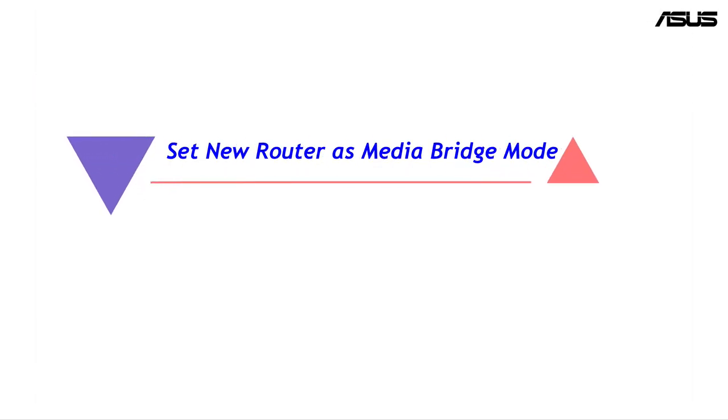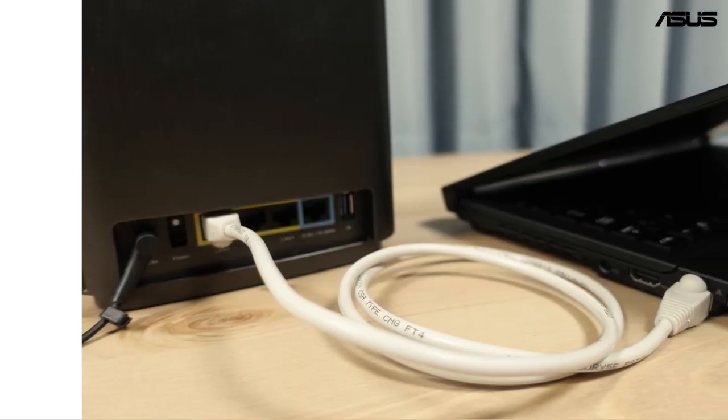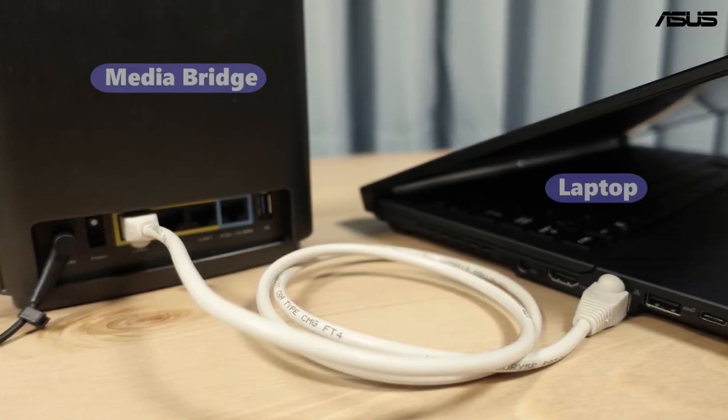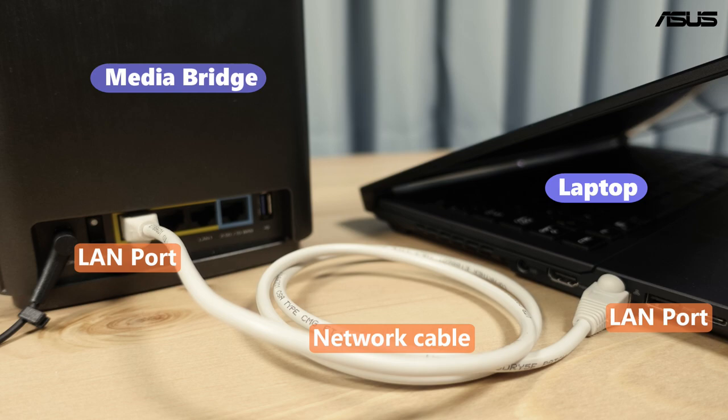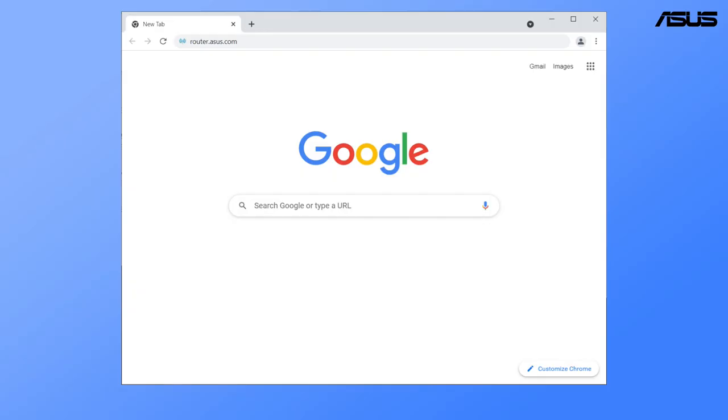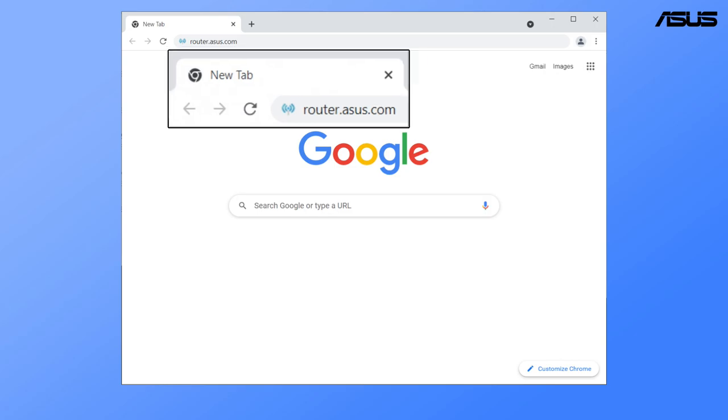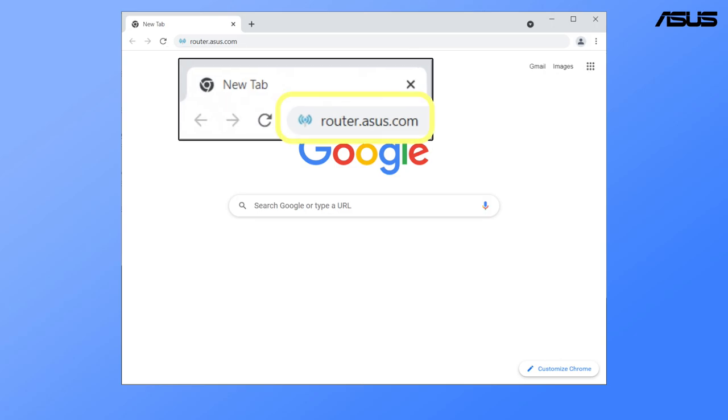Set new router as media bridge mode. First, connect the media bridge router to your laptop via wired connection. Open the browser and go to router settings page.